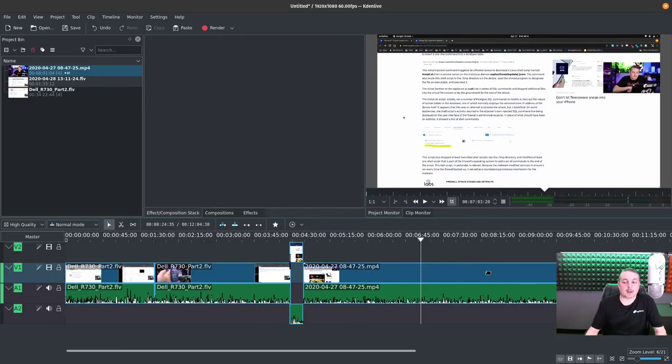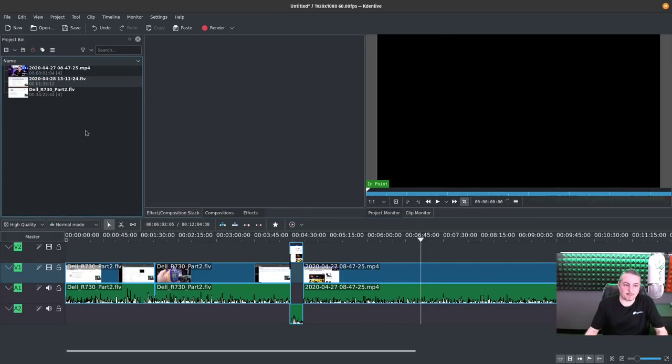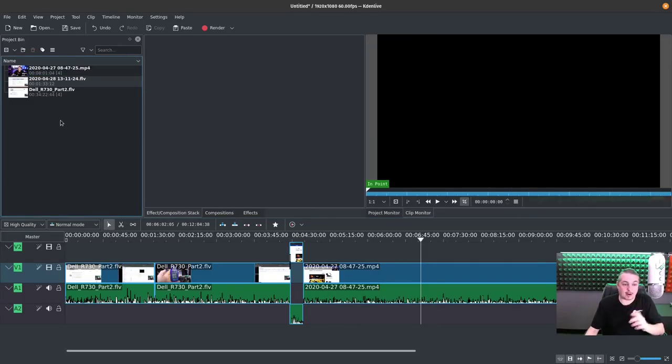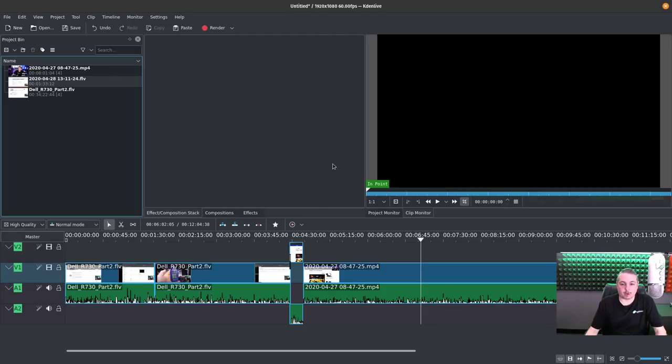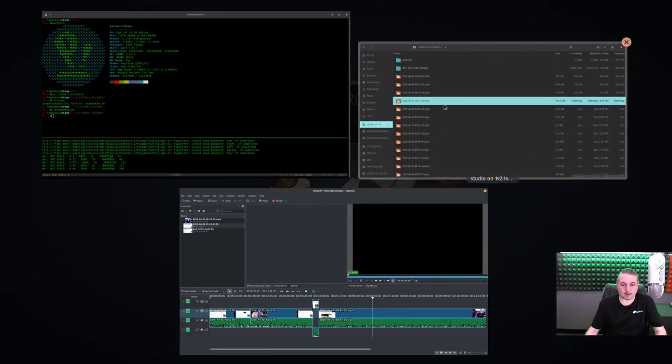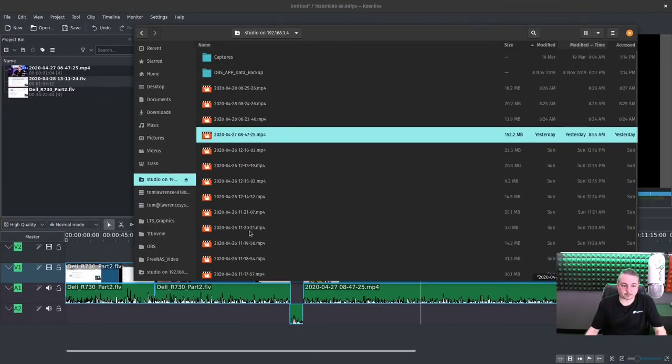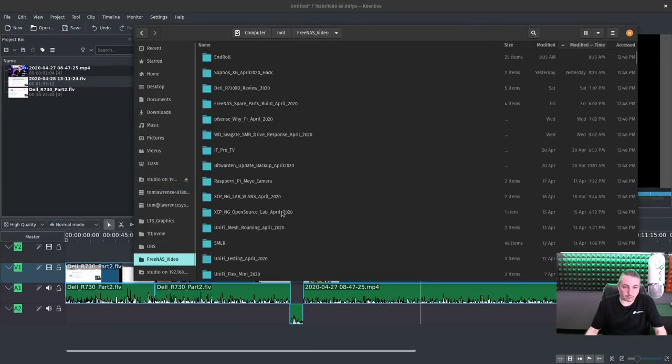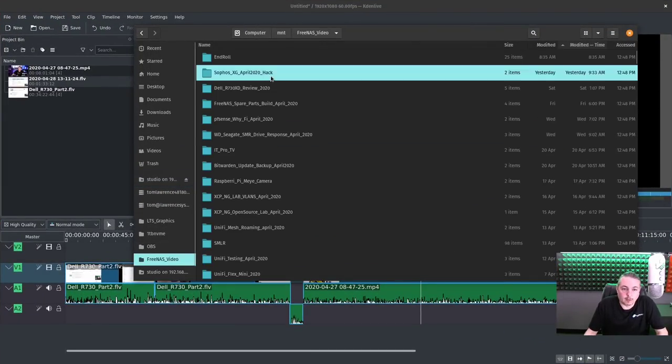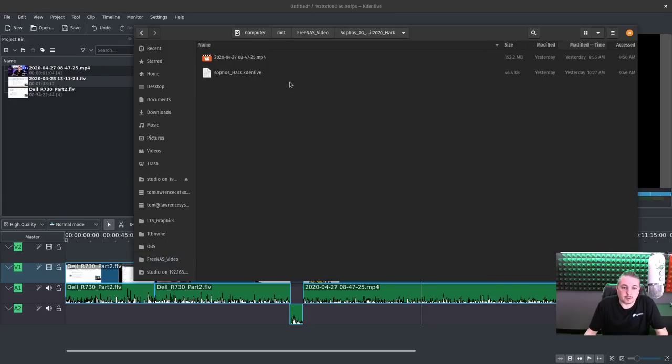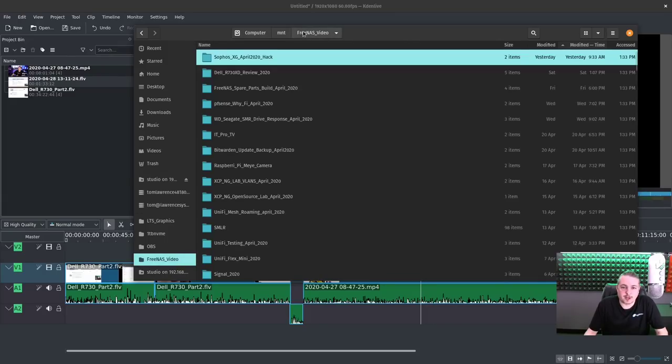Now what if you wanted to add like a title to this? How does that work? Well, pretty simple. Now you can add all kinds of different assets in here. Actually, let me pull some more up and drag them in. So Sophos XG, yeah, that one didn't have anything new.